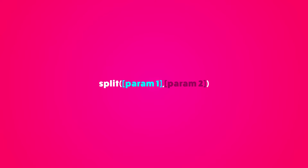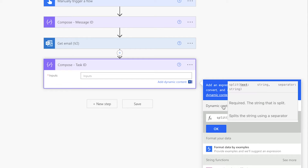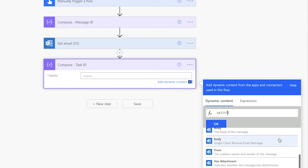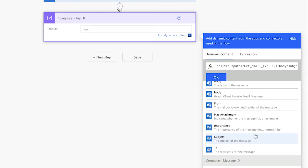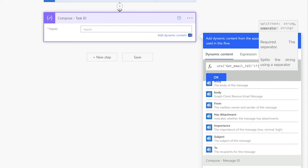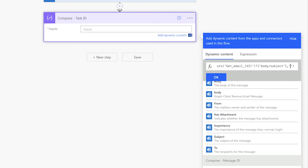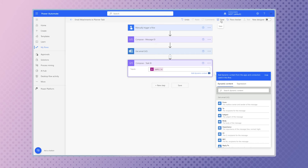The split function takes two parameters. The first parameter is a string of text. The second is the separator. Click on the dynamic content tab. In the split function, insert the subject dynamic content from the get email v2 action. Add a comma and single quotes. Enter a question mark between the single quotes. Save your flow and run a test.